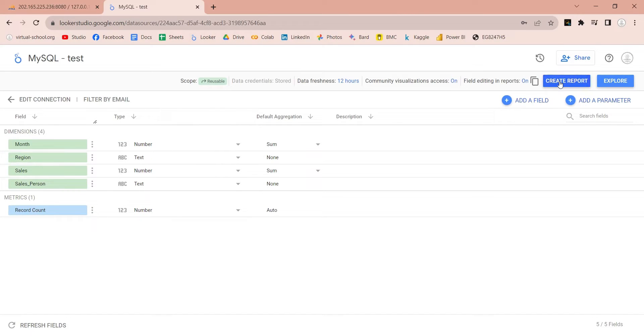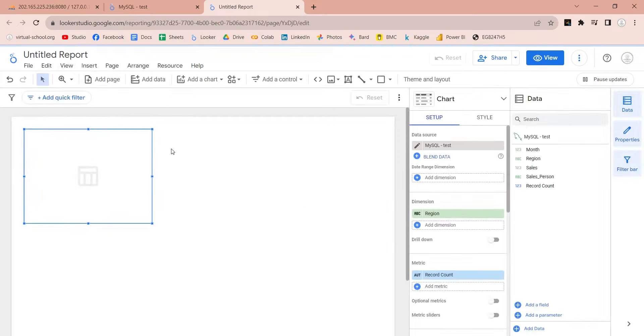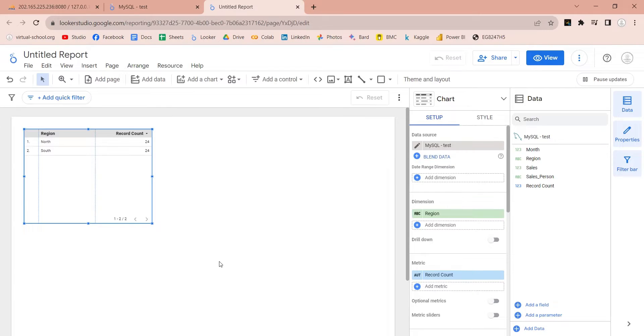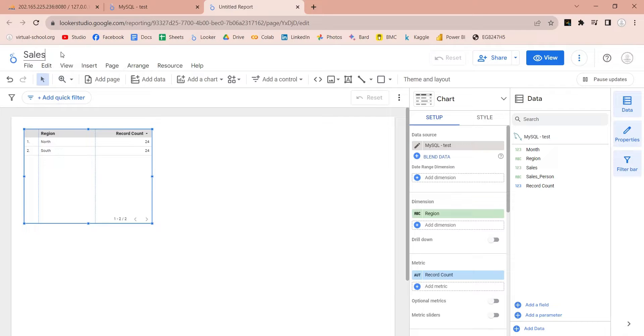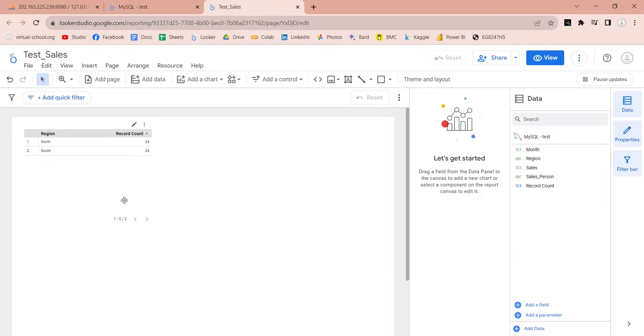Click on the create report button. Next, it will ask you to add the data source, click add to report. Now your data source has been added to this report and can be used to create visuals. First, change the name of your report to something appropriate to help you find it easily later. Then, remove the already added visual.